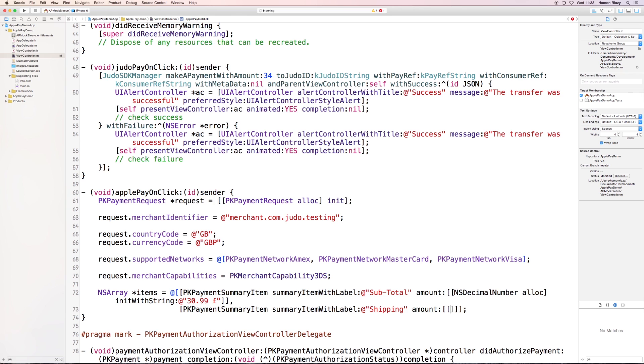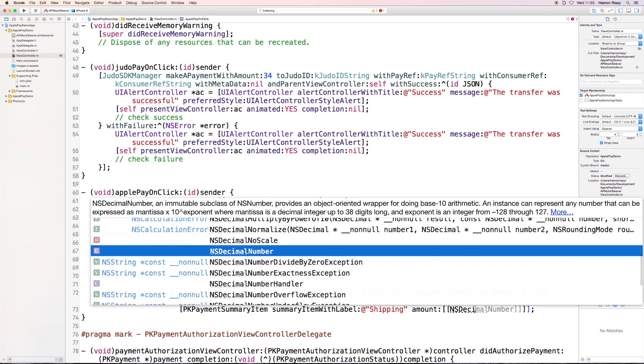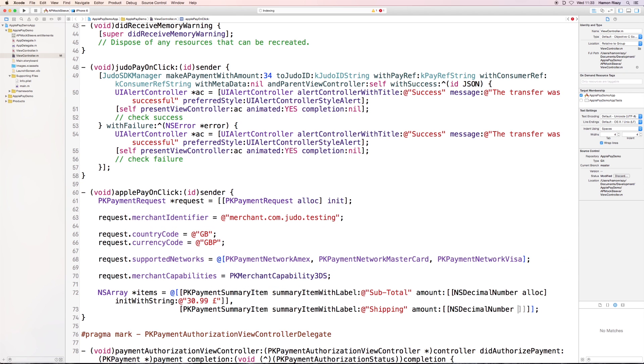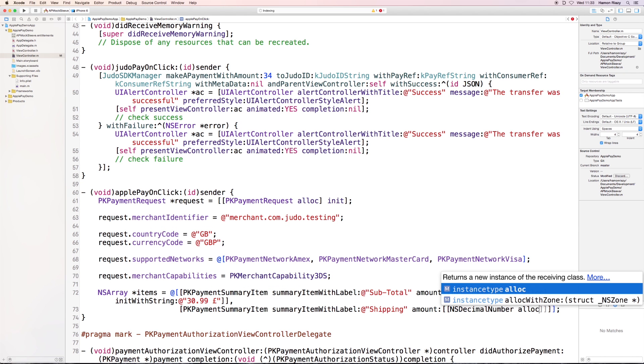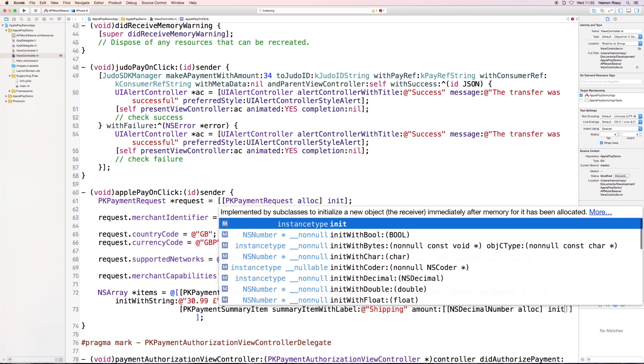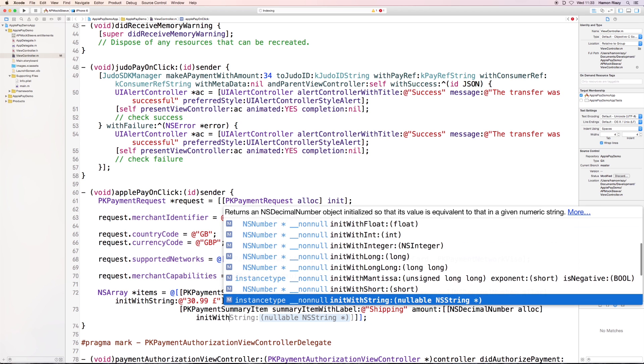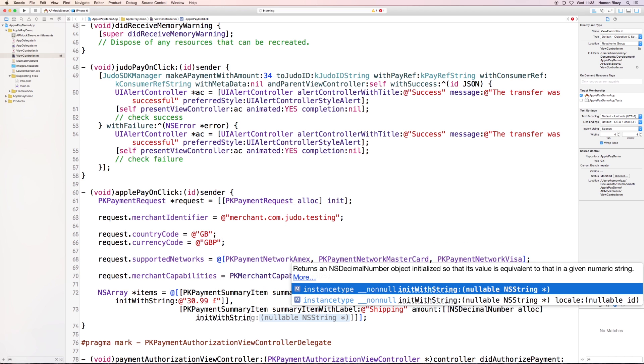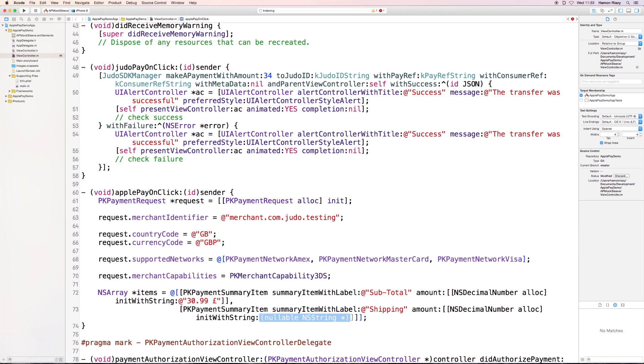Which can be, for example, a list of items that the user selected for shopping. Or, as an example here, we're just going to show a subtotal and shipping cost, which are going to be presented on the view and are automatically calculated for total amount.